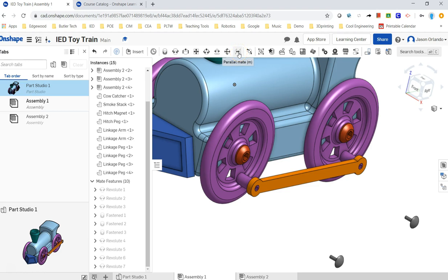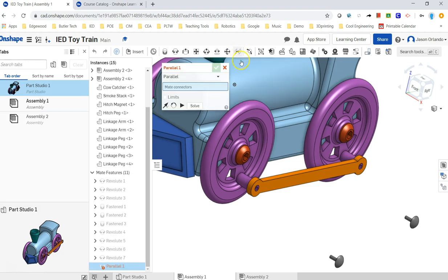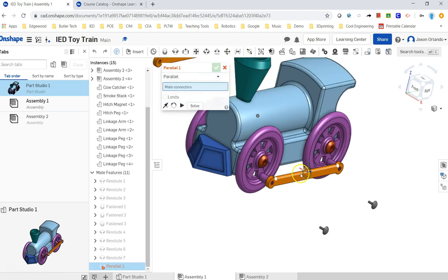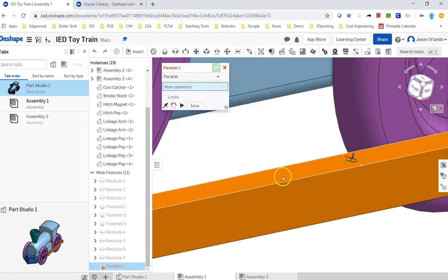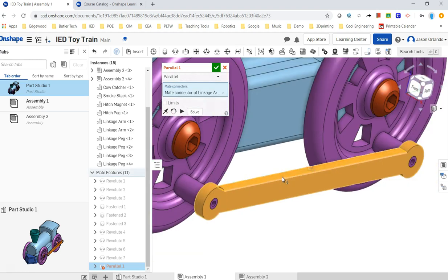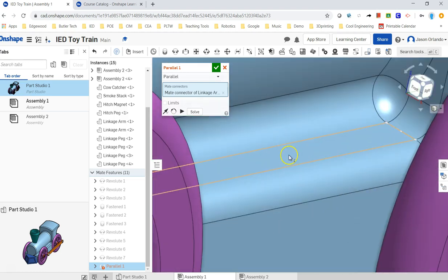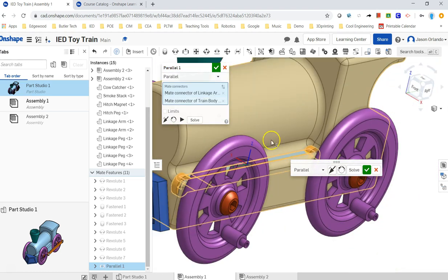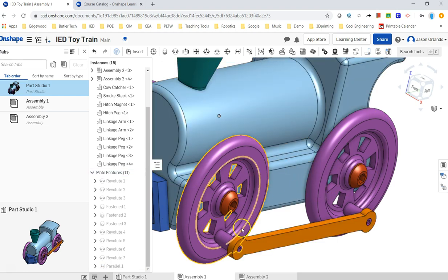Here's a parallel mate right here. So let's just get the top of the linkage arm. And there's actually a little flat spot right here. I could also use the bottom of the train body. Okay, I'm going to create that parallel constraint, accept it.